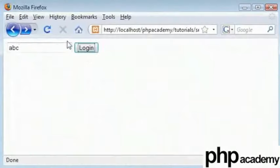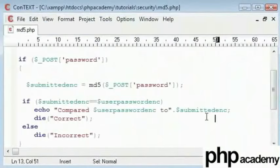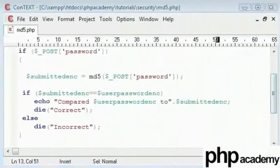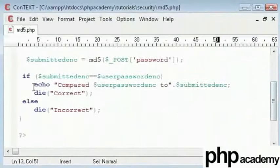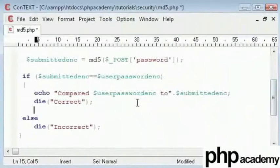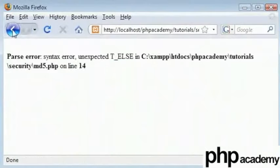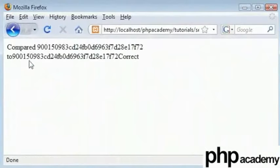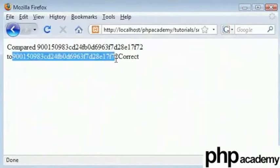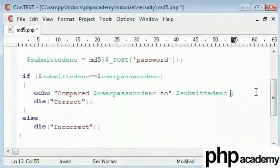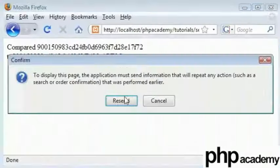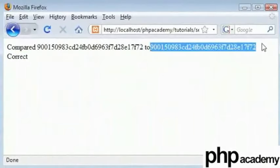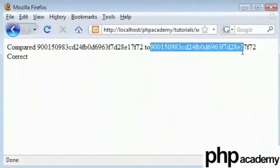But here when we choose abc and we click login we have got an error. Let's come back and check. And it's because we need to put these in curly brackets since we have got two lines of code here. Let's go back, click back, choose abc and we are comparing this here to this here. Let's just break it up here so we can see what's going on. Ok, so we have compared this here to this here. You can see they are exactly the same md5 hash.